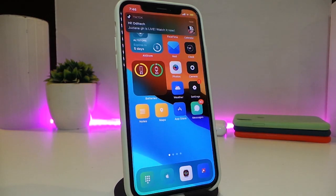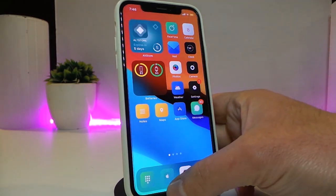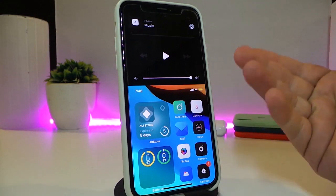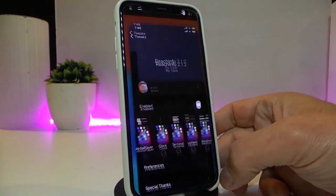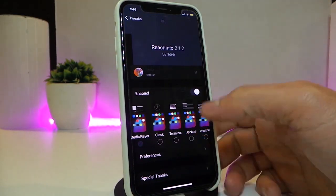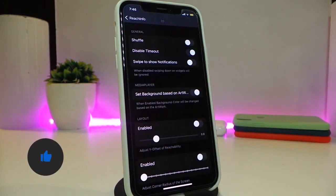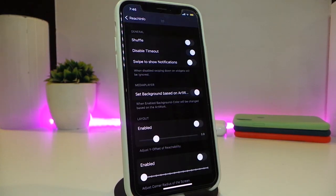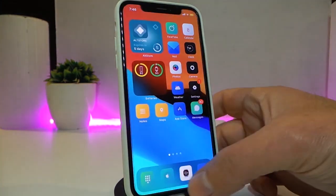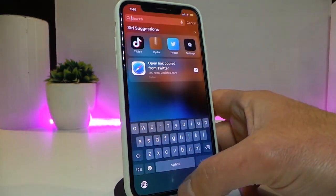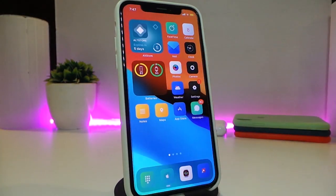Let's go ahead and start talking about today's tweaks. Number one on my list will be Reach Info. Once you download the tweak, go into the Reach Info page — you can see that I have my media player appearing here. If you navigate into the settings, you can change things. After you enable the tweak, tap on the preferences, which will allow you to customize stuff with the sliders. You can enable or disable features, and you can read the description for more info.